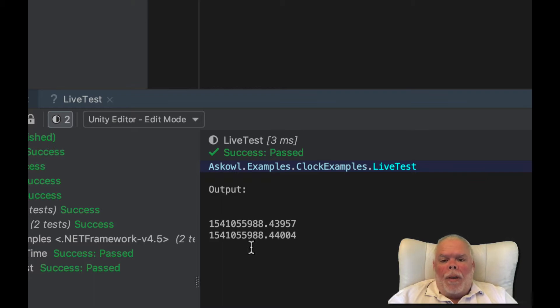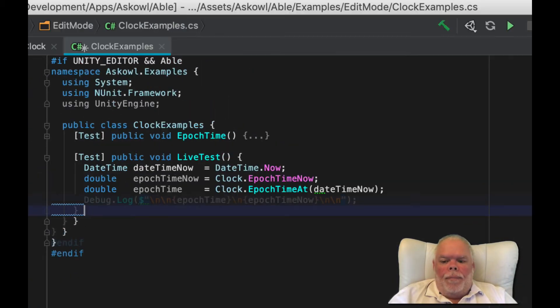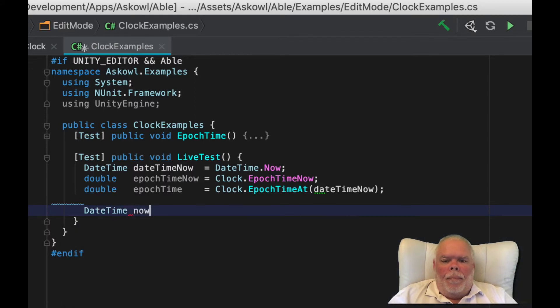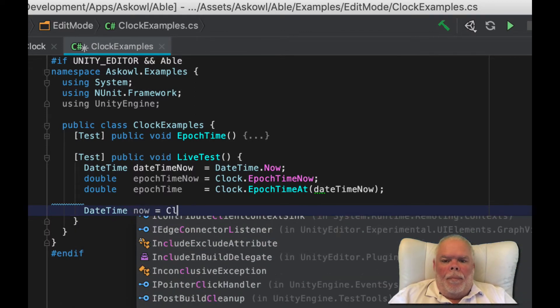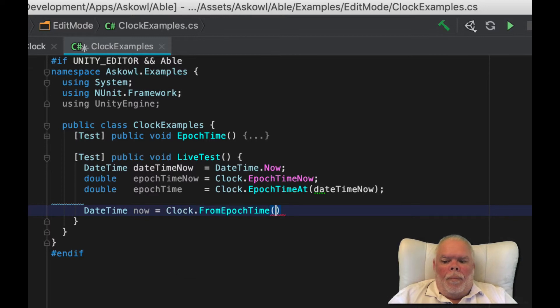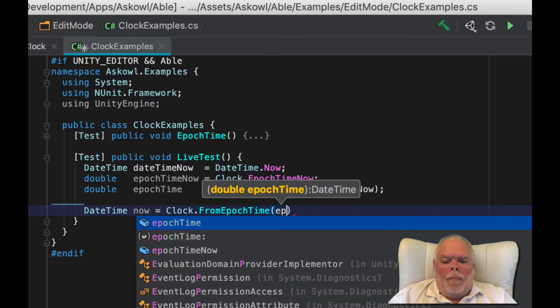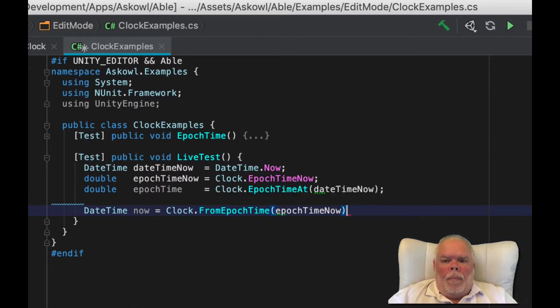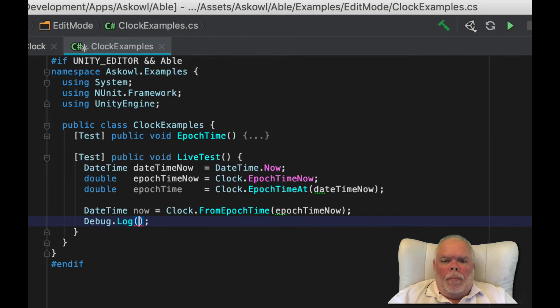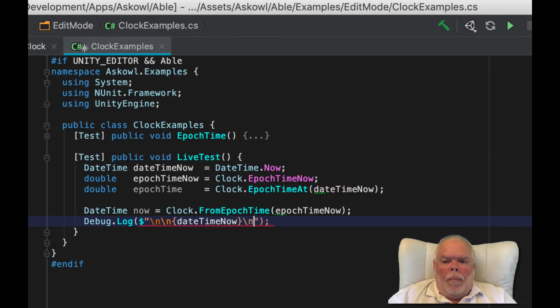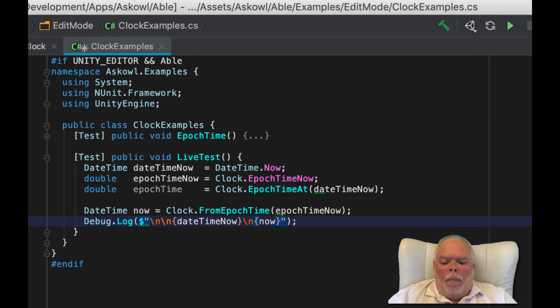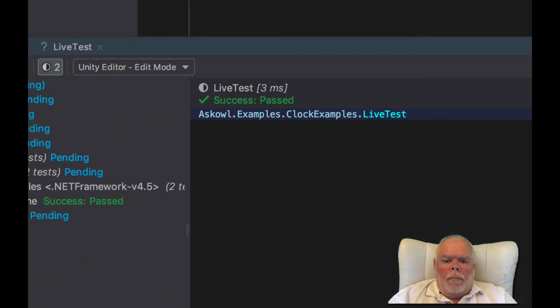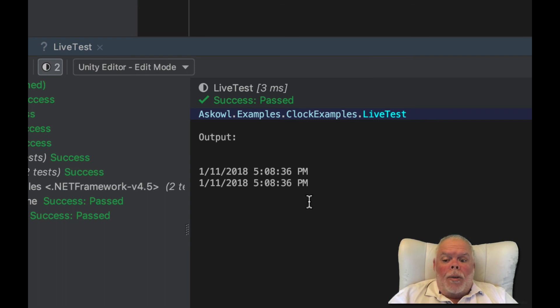But how about the conversion in the other direction? And we get the same time. Surprise, surprise.